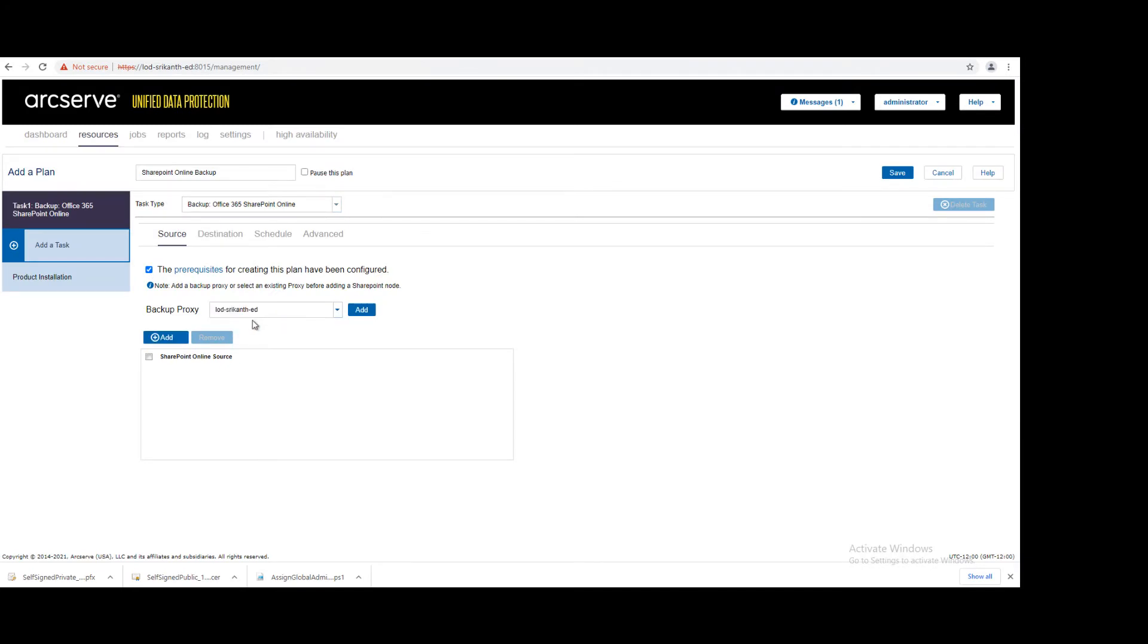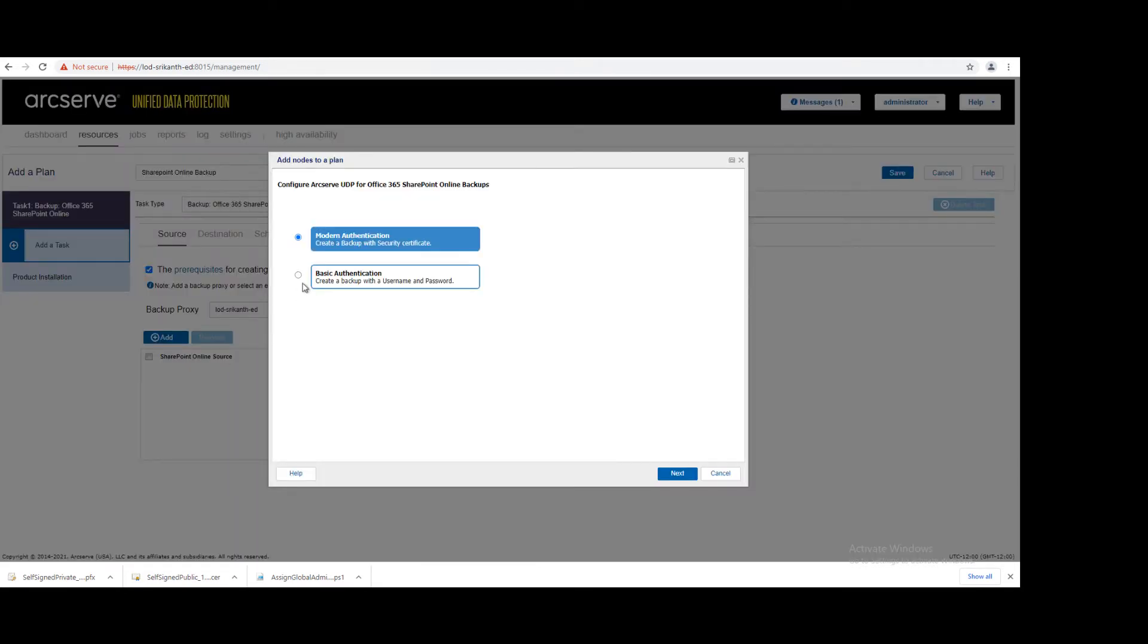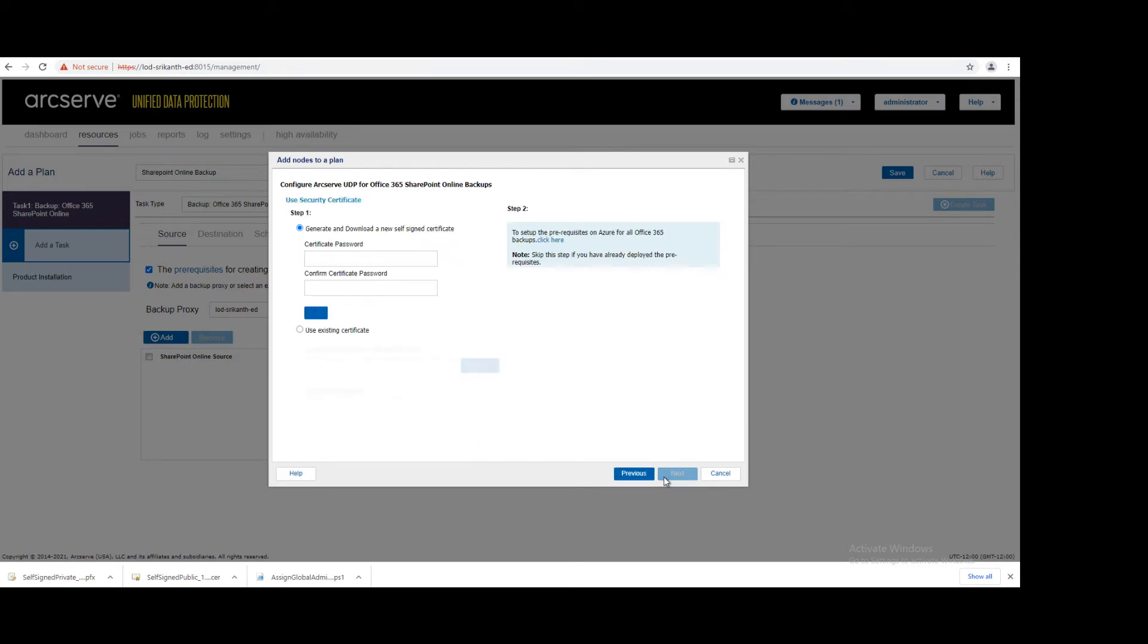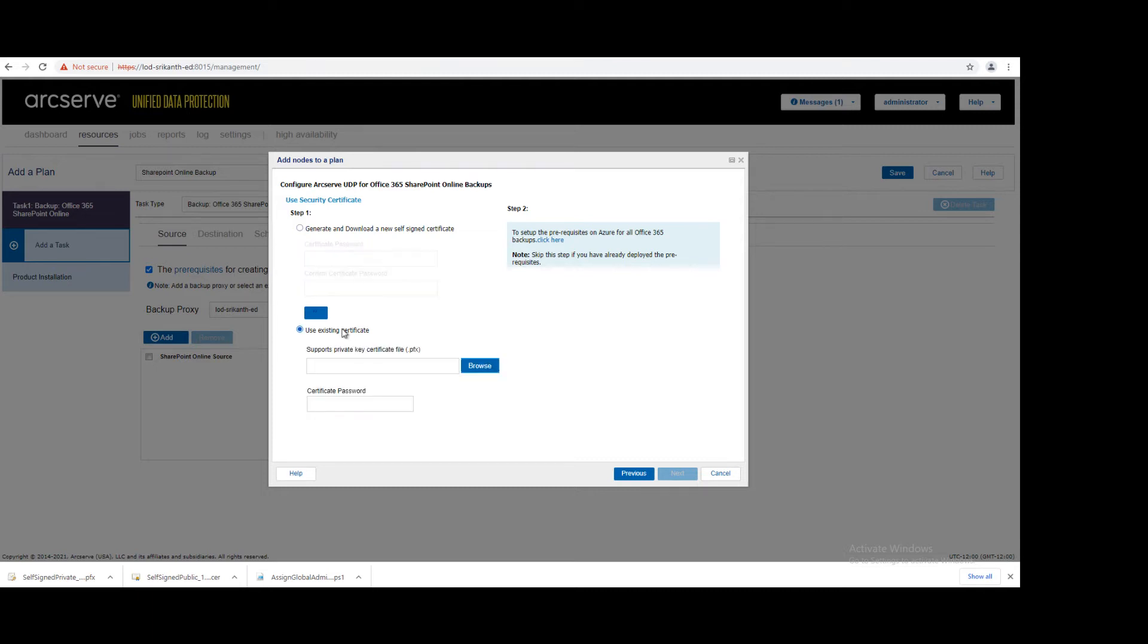Select the proxy server. Now click on Add. Click on Add SharePoint Online source, select the first option. Here we already downloaded the certificate. In case you're uploading from your server, we have to use private certificate.